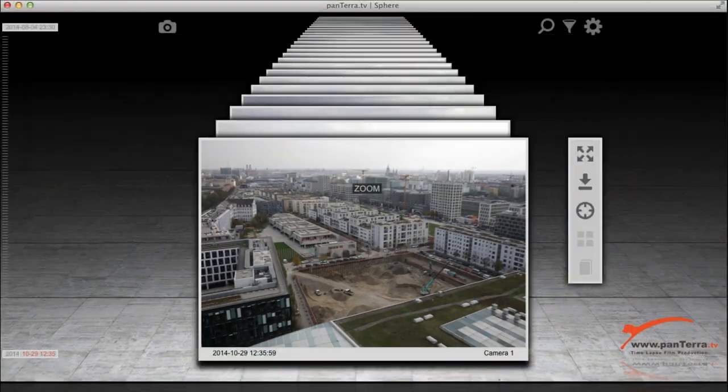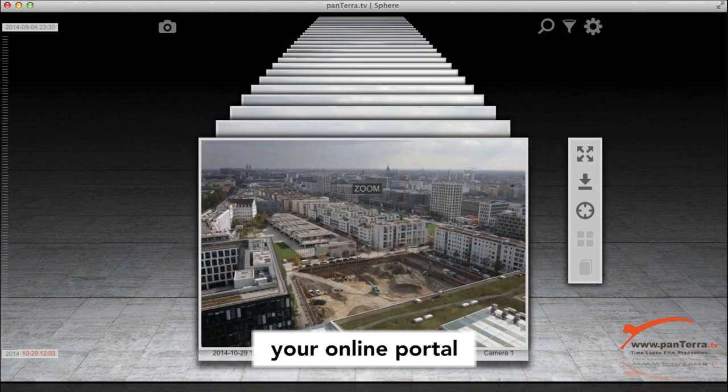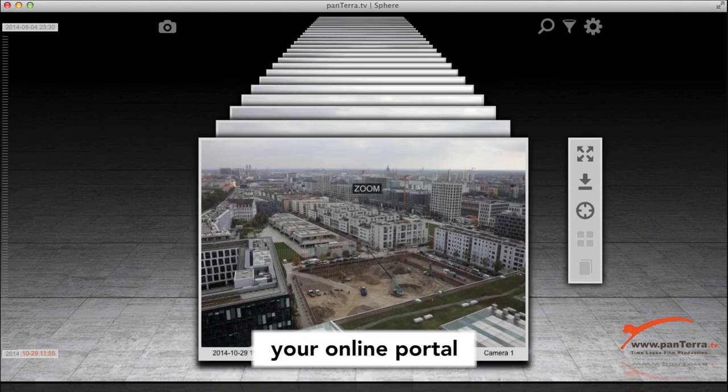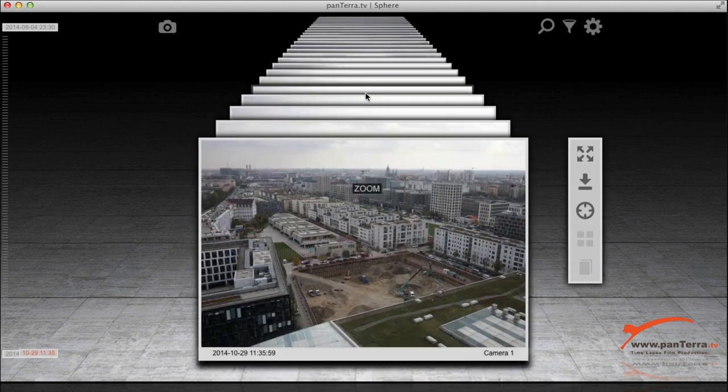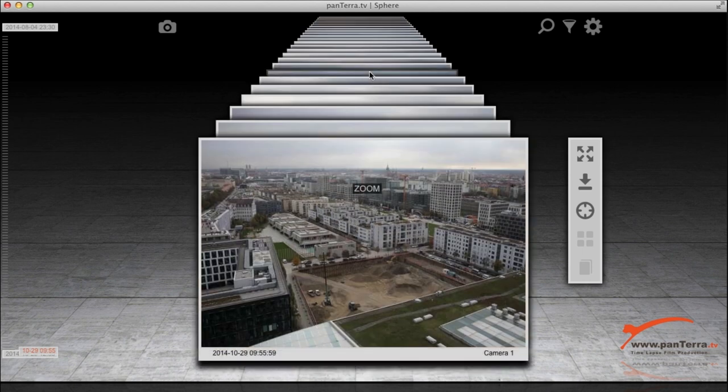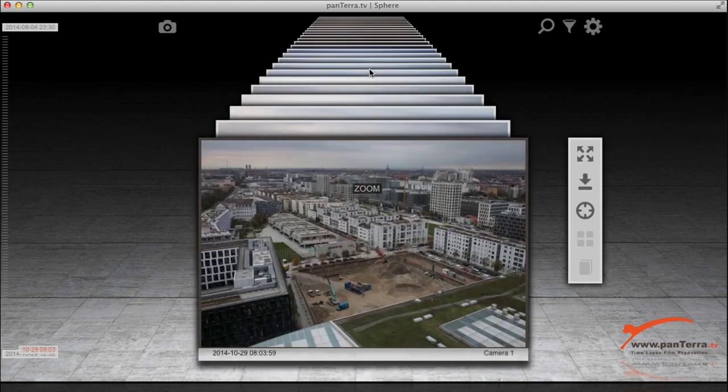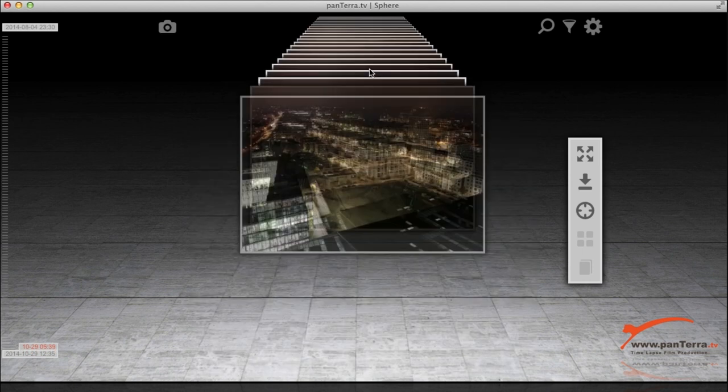Time Factory is the online portal to your project. It lets you keep track of the progress on your site, no matter where you are.